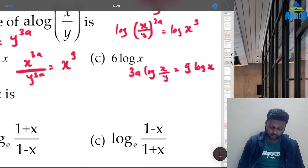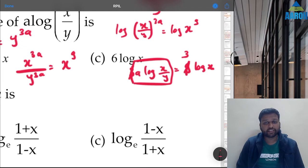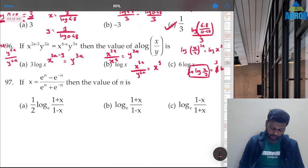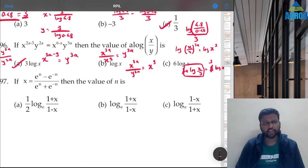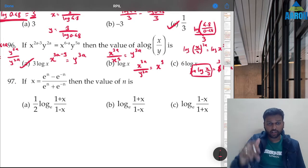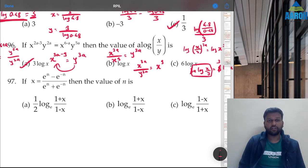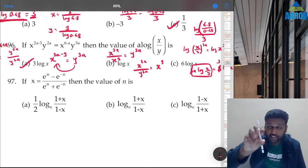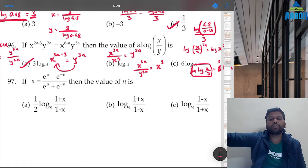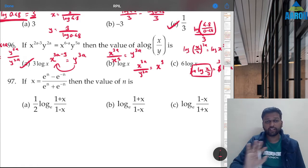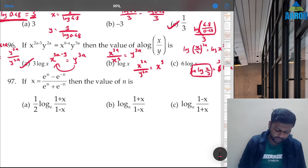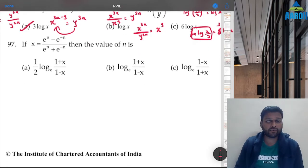So a·log(x/y) = 3 log x, which is option A. You can also approach it by taking log from the start and rearranging. Whatever way you get the answer is the correct way in an exam.